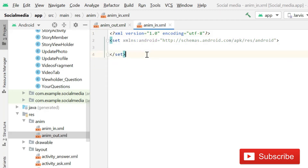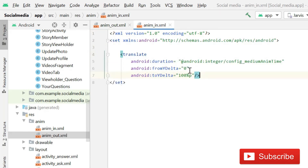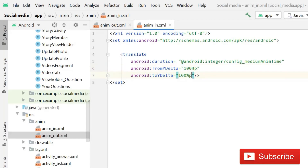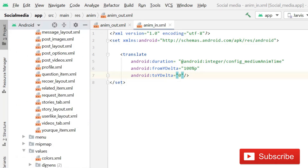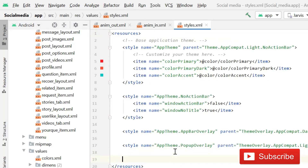Copy that translate element and paste it into the 'anim_in' file. We have to do the opposite: set fromYDelta to 100% and toYDelta to 0. After this you have to create a style, so go inside the styles file.